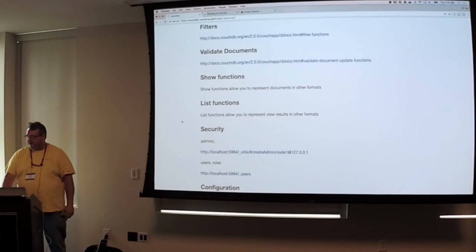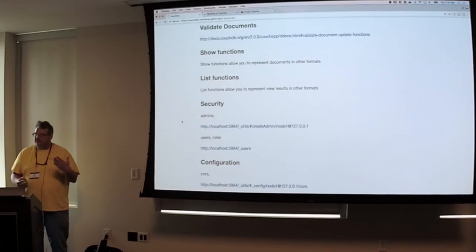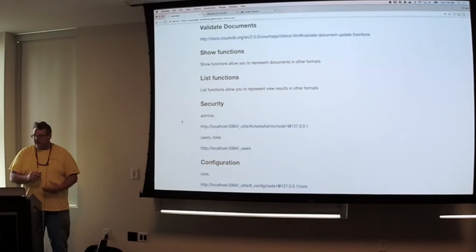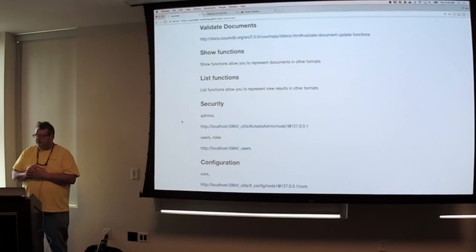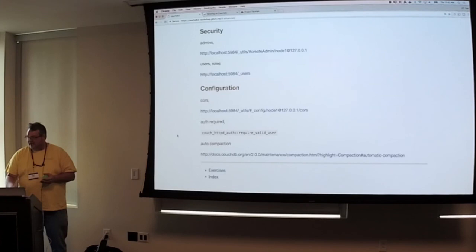And then there's a couple of things that I would recommend that you check out. Show functions, list functions, and security. Again, security just like with anything is a whole talk in itself, but there is some security pieces with Couch. One of the things is you basically have admins who can create design documents and then you have users that can just create regular documents or read regular documents. You can create a read-only document. And with that, I think my time is up, so I'll be happy to take a few questions at this point.